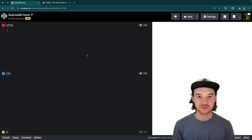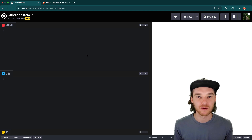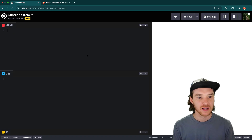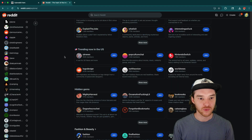Hey, welcome to Draft Academy. My name is Mike. And in this video, I'm going to be teaching you how to build something that we find out on the internet. Today, I thought it'd be kind of fun to build something from Reddit.